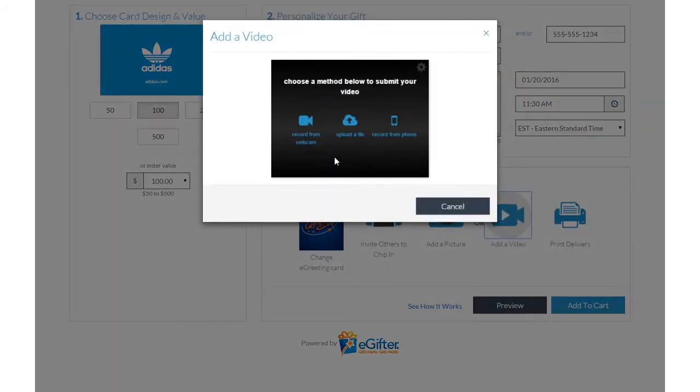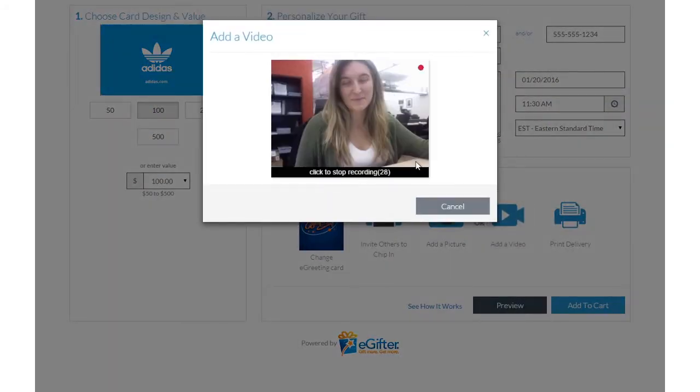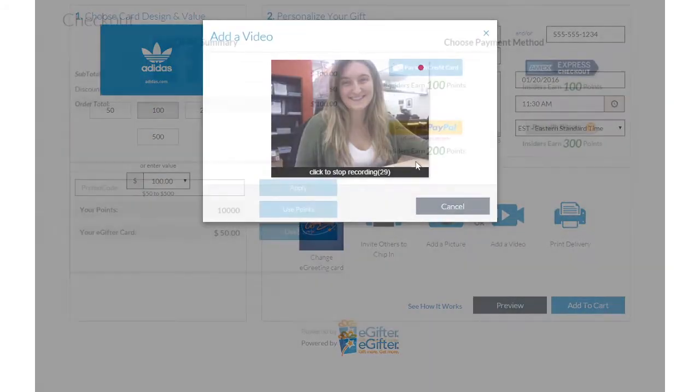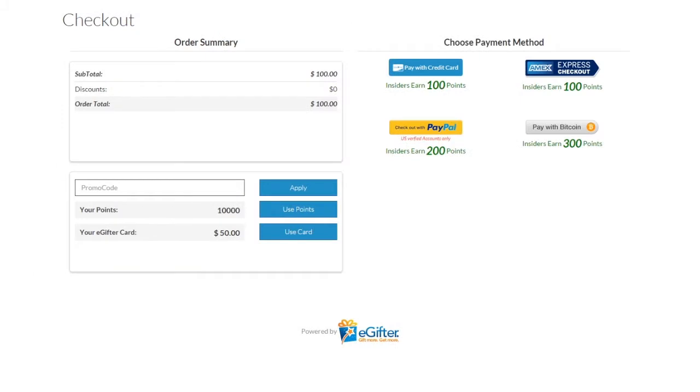Set the delivery date and time and preview your message. Use your preferred payment method to check out, and your gift will be delivered on the date you chose.